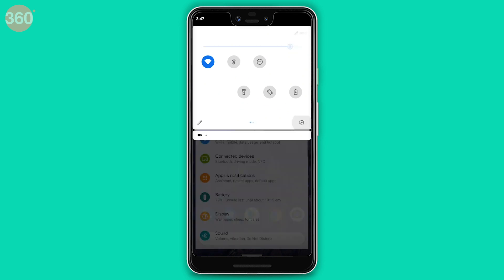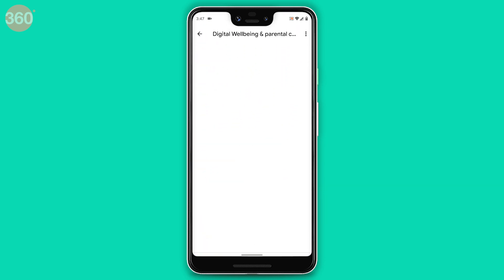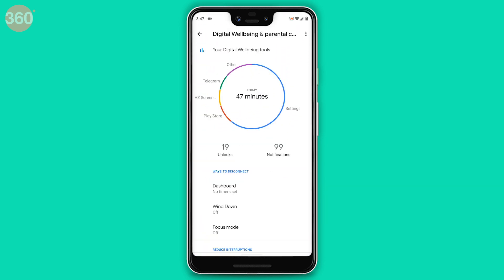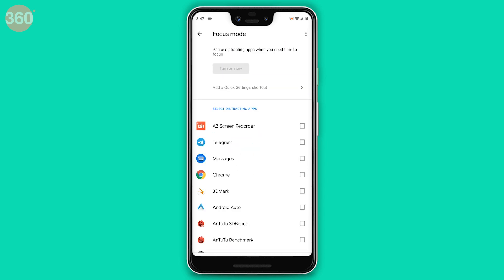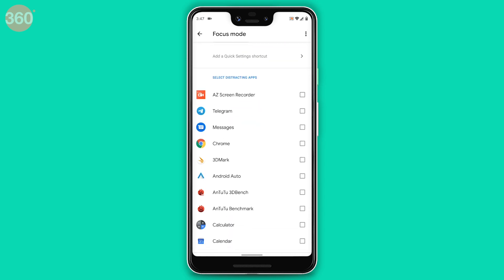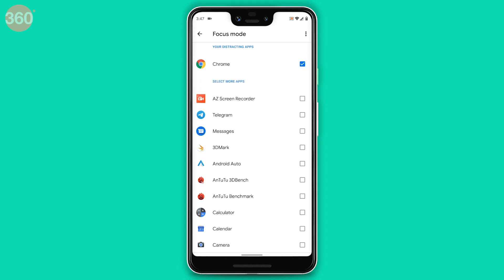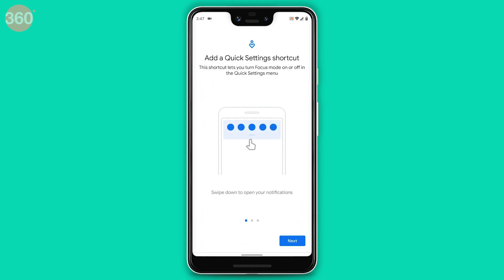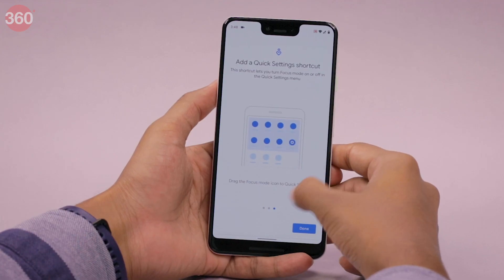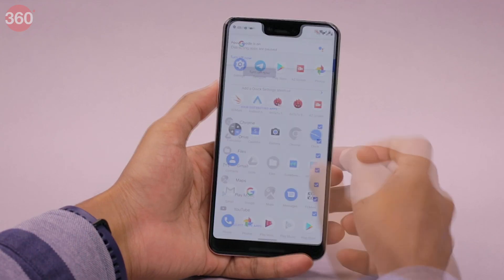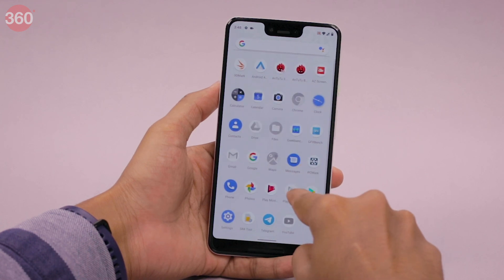Focus mode is a new feature of Android 10 that will also be made available to Android 9 users. Part of Android's digital well-being initiative, it basically lets you silence certain apps that you find distracting. You can quickly turn this on and off via Quick Tiles, and if you want Do Not Disturb mode only for specific apps, you can quickly enable them via Focus mode.